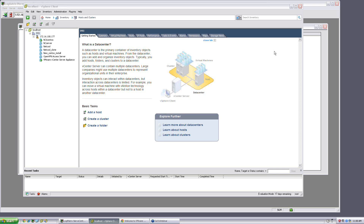Welcome to the LogMatrix Model Club. This is another edition for those of you who have been attending. The topic for today is using NerveCenter to monitor VMware environments.